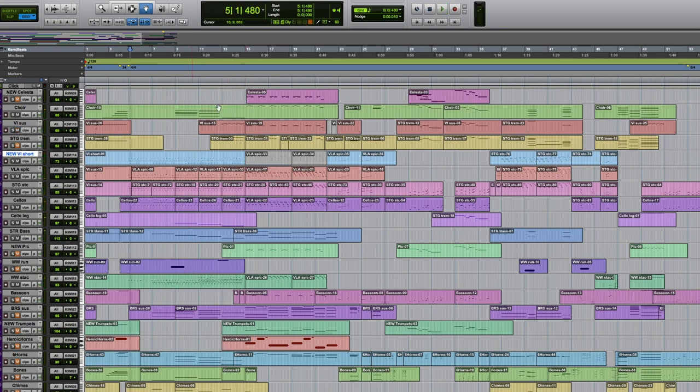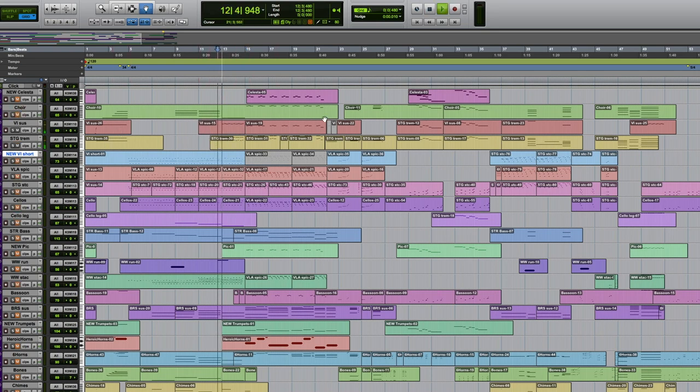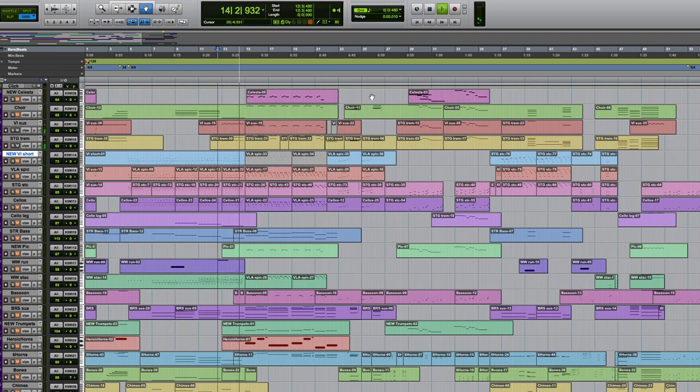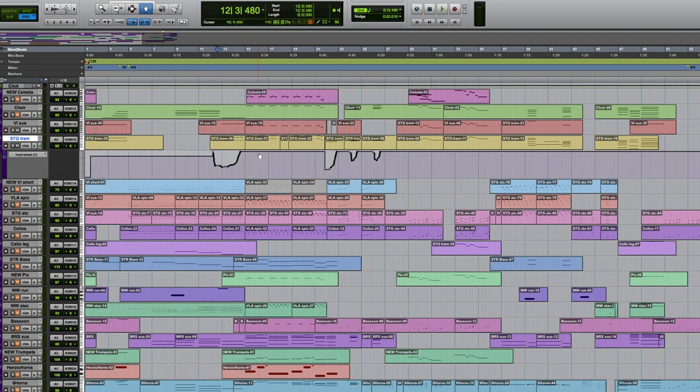Now I'm cheating again here. I cheat a lot. So I've got the higher strings doing this little pattern. You can see I've done a lot of programming at the mod wheel to get this part to sneak in a little bit.